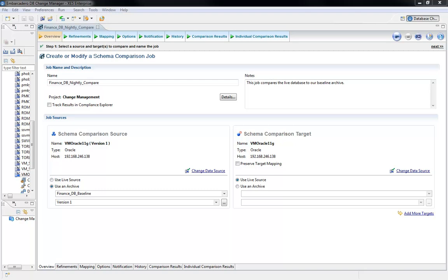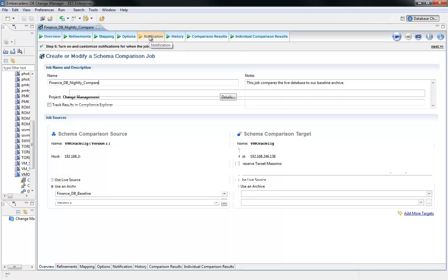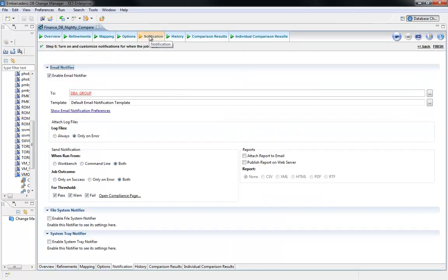First, it's a defined repeatable process, one that can be scheduled to run and the results distributed to one or several people. Here, the job is defined and is able to be scheduled at that defined time. By defining the email notification, I'm able to send the results of the job to my entire DBA team.